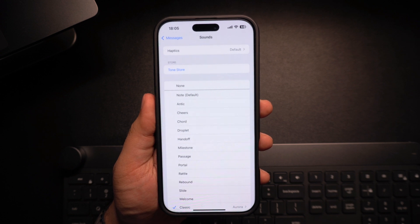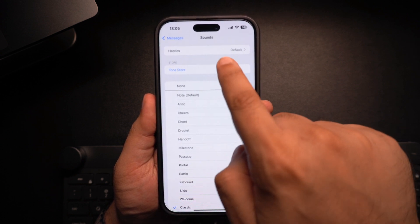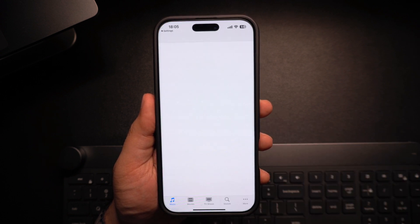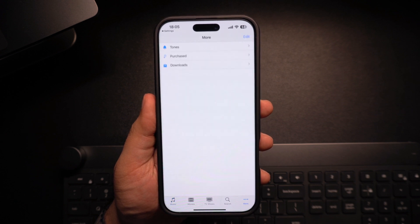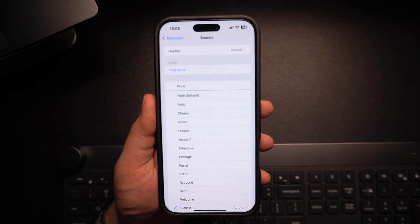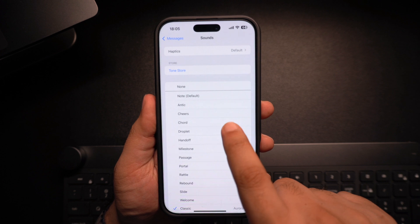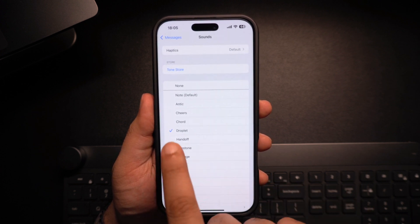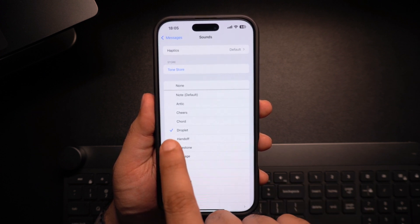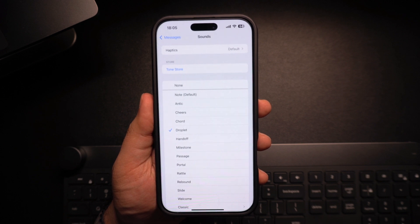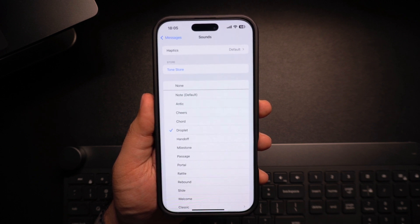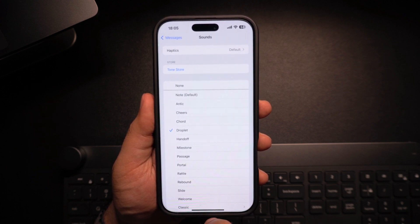If you want a custom sound, scroll to the top and tap on Tune Store to explore new ringtones available for purchase. Once you find a sound you like, just tap on it. A blue checkmark will appear next to it, meaning that it has been set as your new message tune.